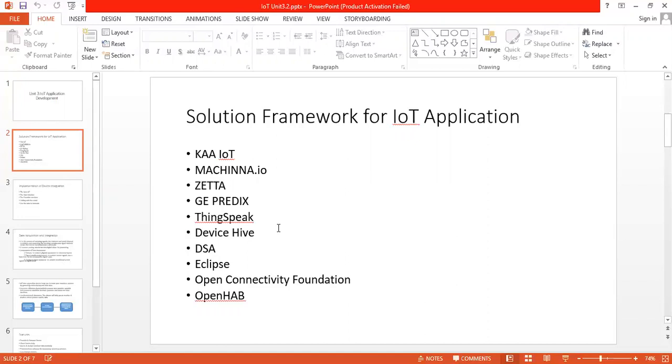Next is Device Hive, which is also a feature-rich open source IoT platform currently distributed under Apache 2.0 license and is free to use and change. Next is DSA, that is Distributed Services Architecture, which is again an open source IoT platform that unifies the separate devices, services, and applications in structured and real-time data model.